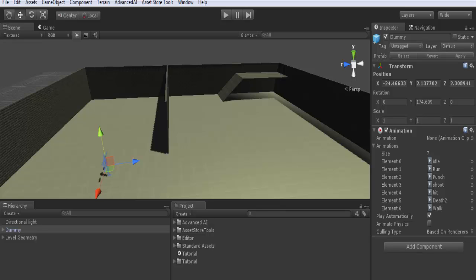With all your animations listed here, as you see, for example here we have seven animations: idle, run, shoot, hit, death, and walk.